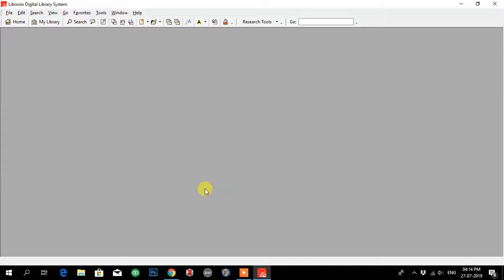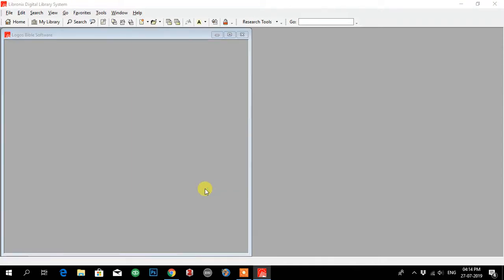As you can see, it is loading. It will take some time for me because my computer is a little bit slow.